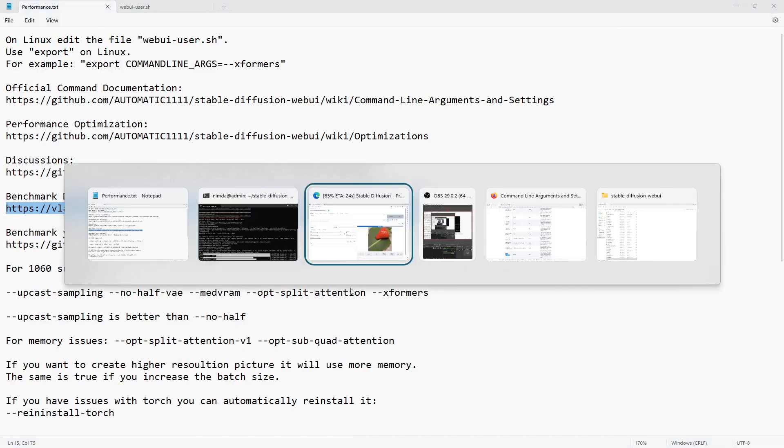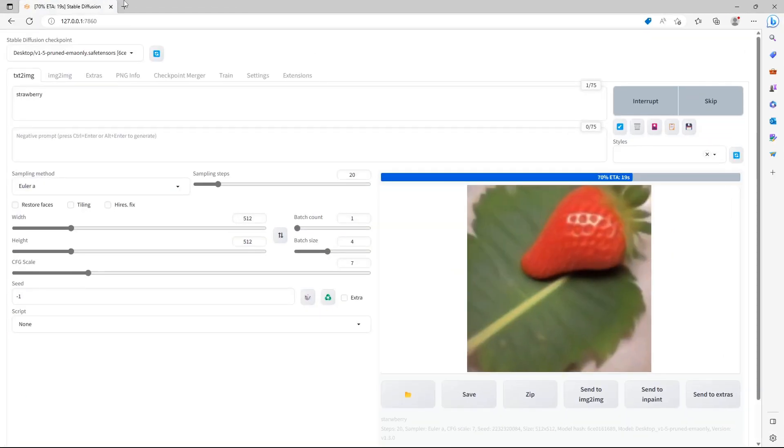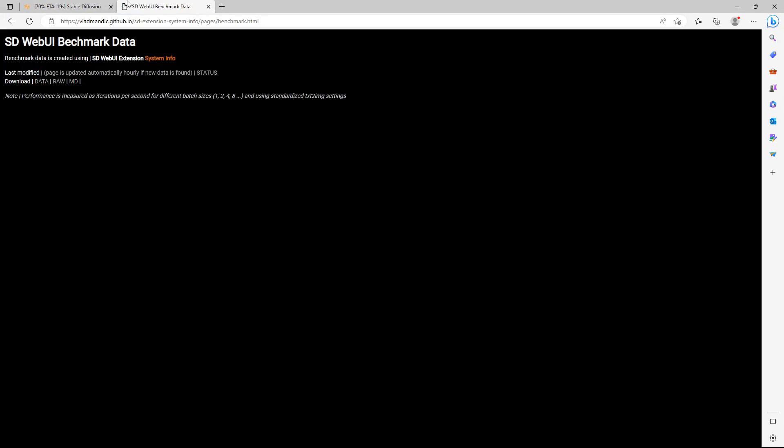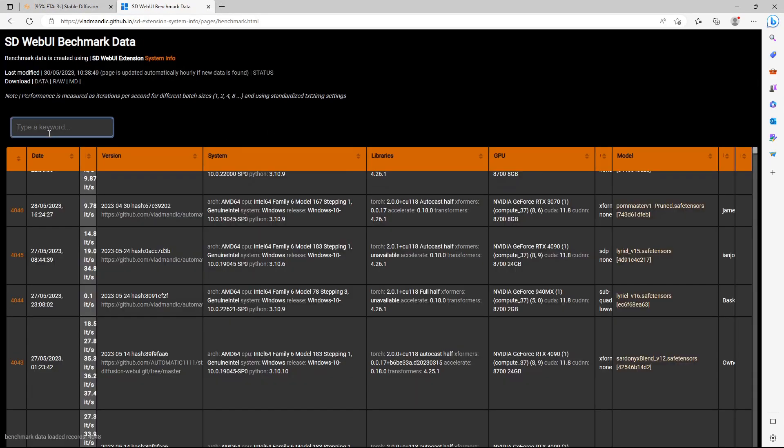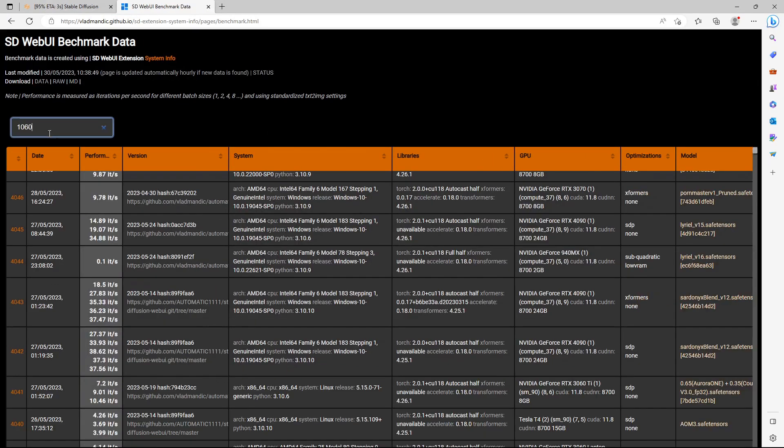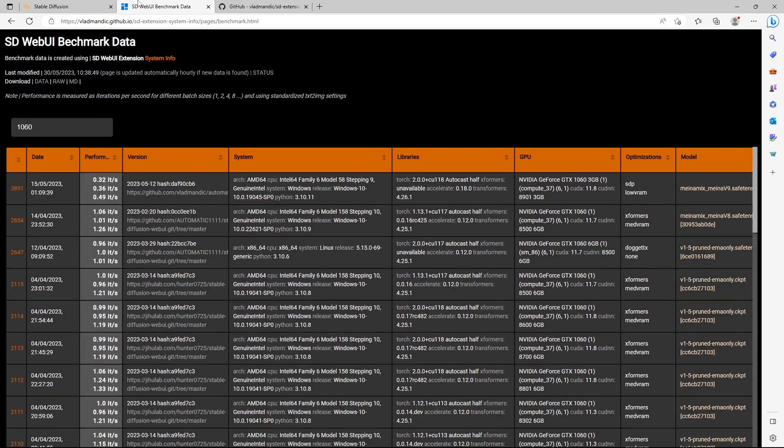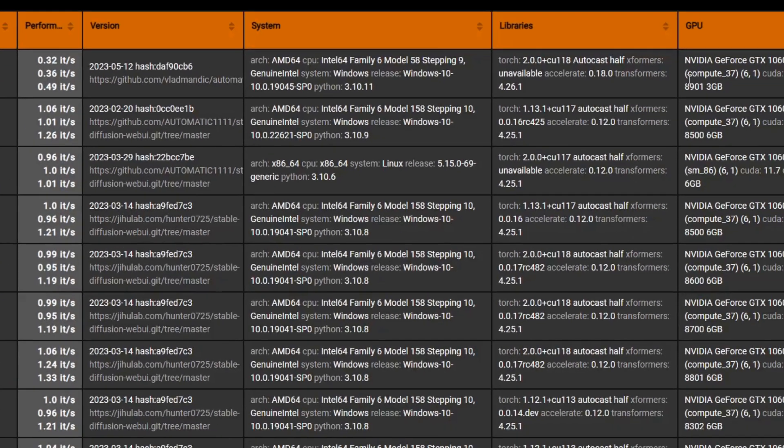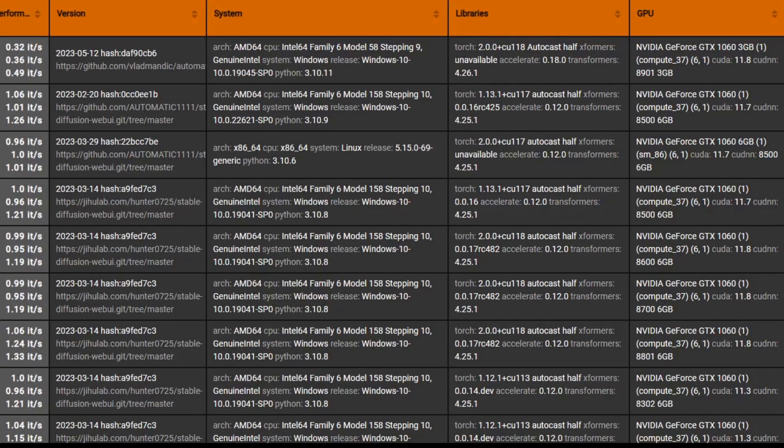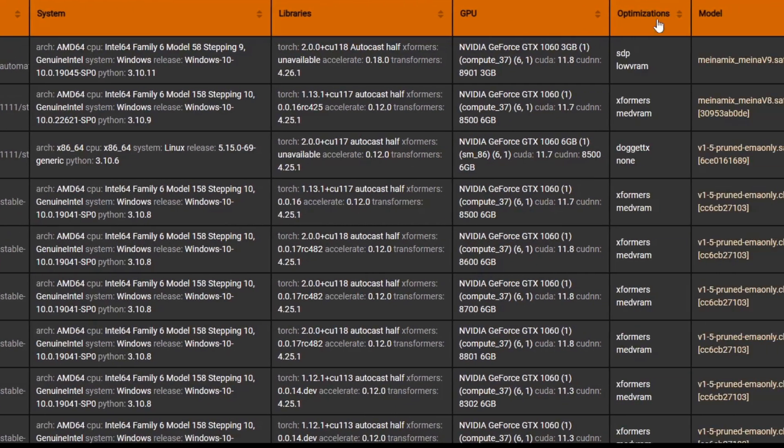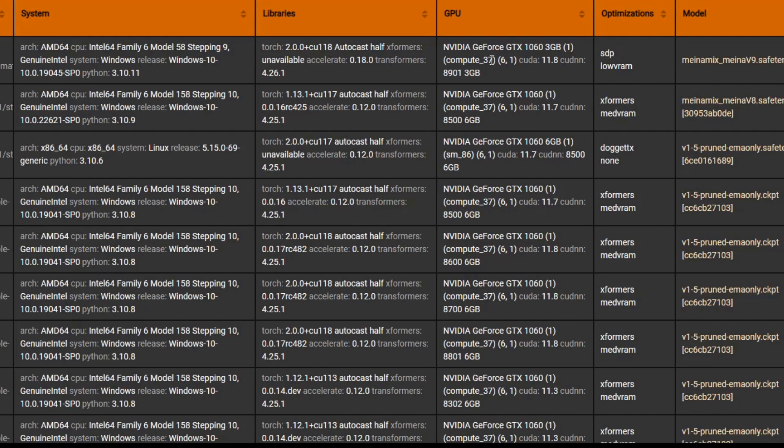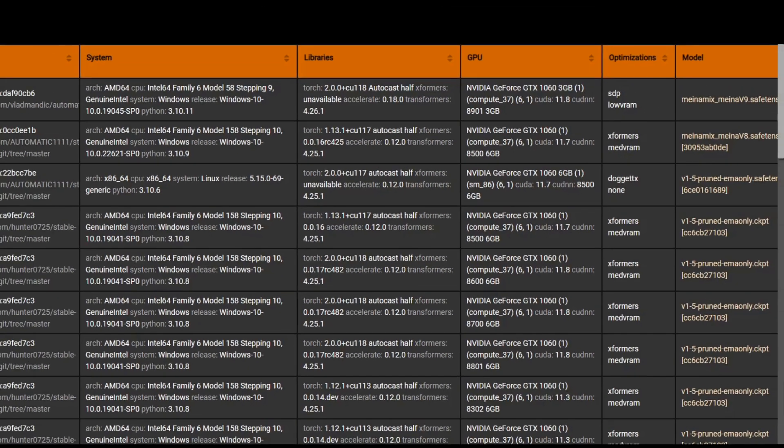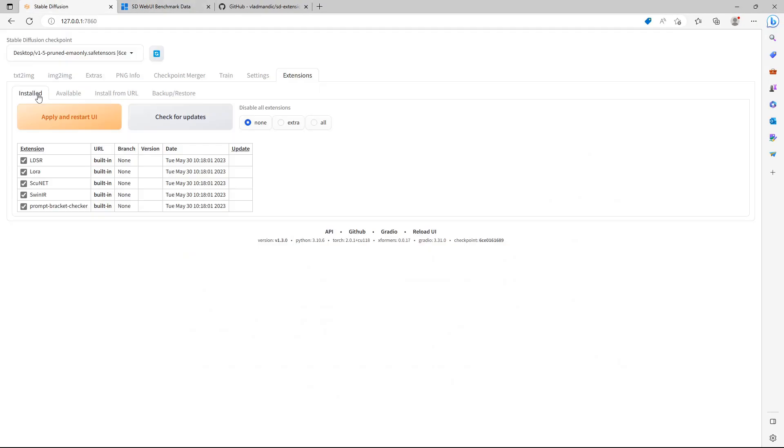There is a public database. I have put the link in the description, or search the internet for SDWebUIBenchmarkData. You can look up your GPU and see what performance other people are getting. You can also sort by models to see which models generate the quickest.